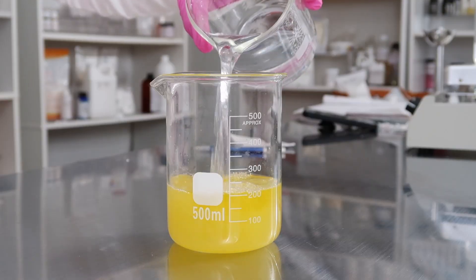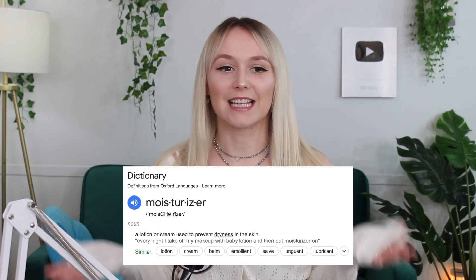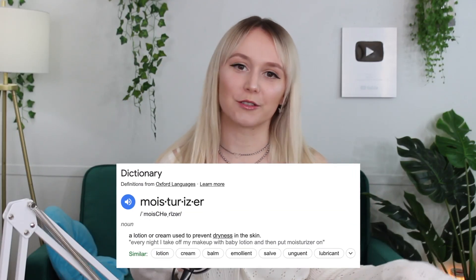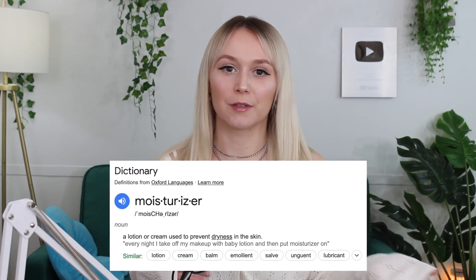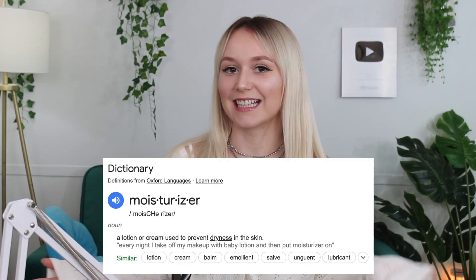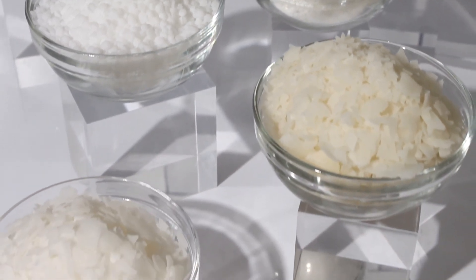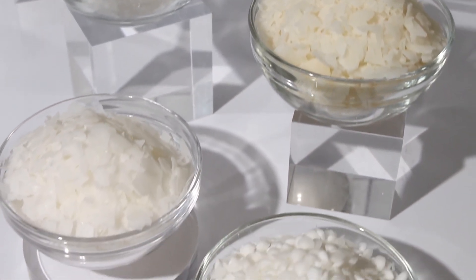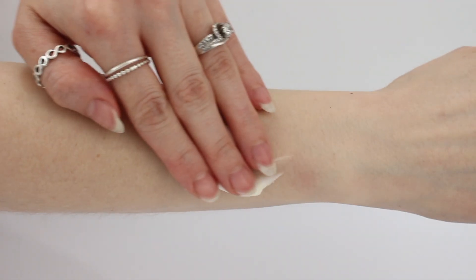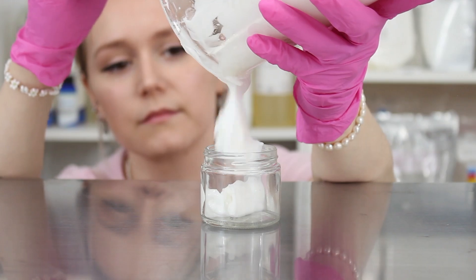The dictionary definition of moisturizer is a cream or lotion used to prevent dryness in the skin. We've already talked about the importance of emulsifiers for lotions, creams, and moisturizers, but let's take a video to talk about the other extremely important ingredients.